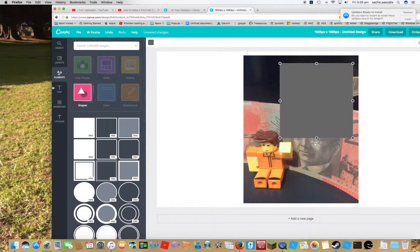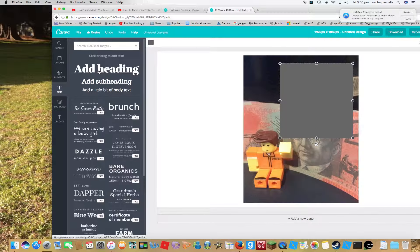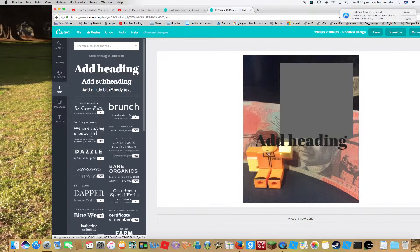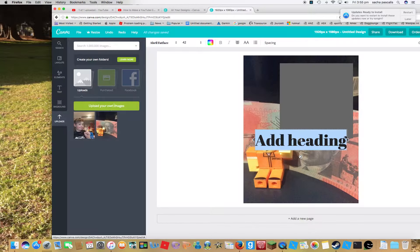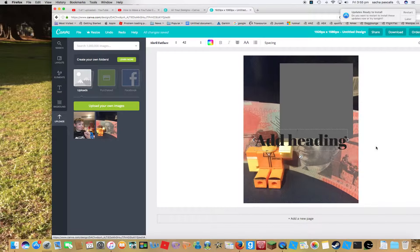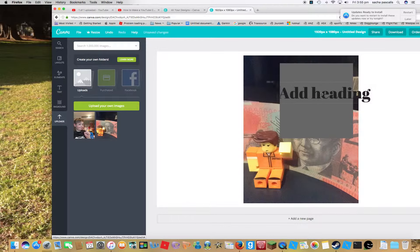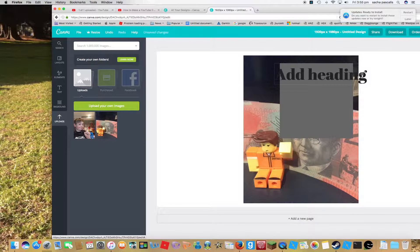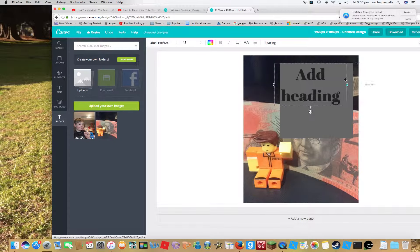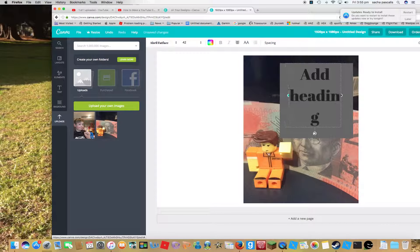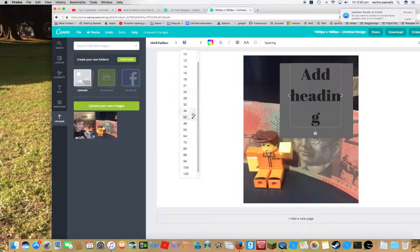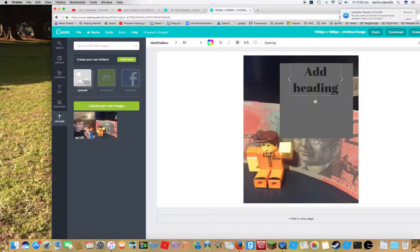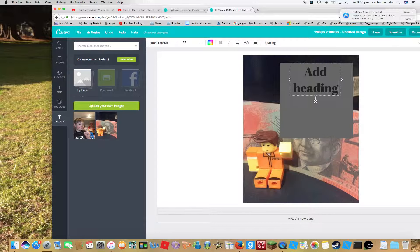Then go to text, add subheading. You can choose but I just like choosing this. Grab it, go here. See it's a bit too big, so minimize it. Still a bit too big. Then I like going 32. Delete all this.